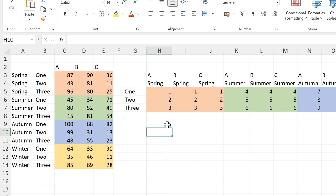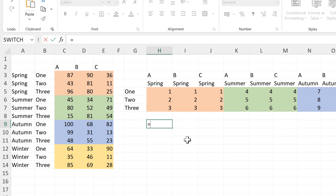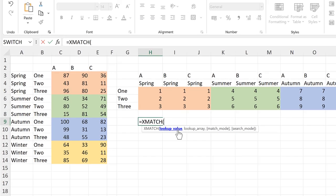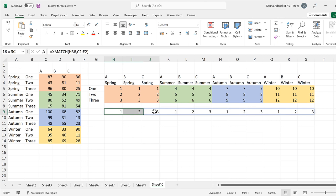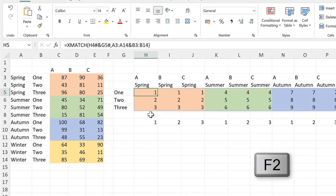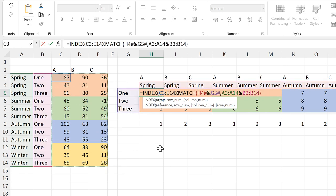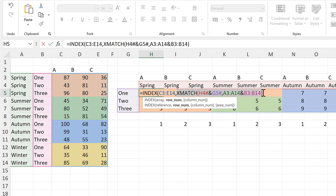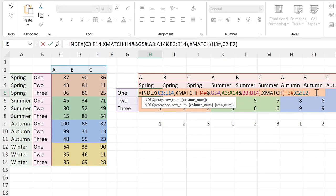Now that we have the row numbers, we need to get the column numbers — which of the three columns are we selecting. We'll use another XMATCH formula for this. The lookup values will be all of the letters going across the top, and the lookup array will be the headings. This gets us the numbers 1, 2, 3 repeating over and over again. We can now use these two XMATCH formulas inside an INDEX formula. The array will be all of the numbers, the row number will be the first XMATCH formula, and the column number will be the second XMATCH formula. Close brackets and enter.